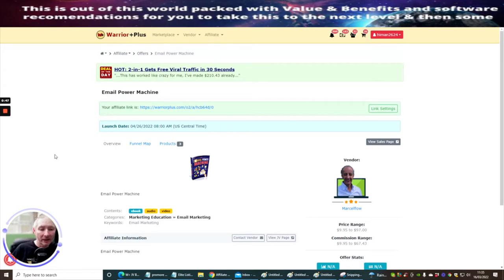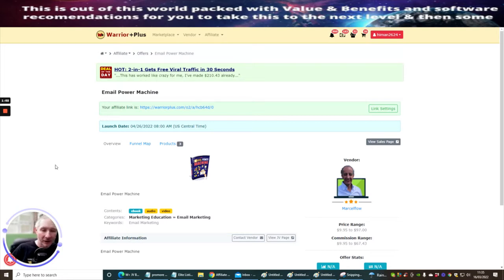As always, there will be a link below which you can click on, called Projects Done For You. If you click on that, it shows you how you can set this up without a website. I'll show you lots and lots of different alternatives of how you can actually tap into using different methods rather than using a website. But this whole training program we're going through now together, this tutorial, pretty much shows you how you can do it anyway.